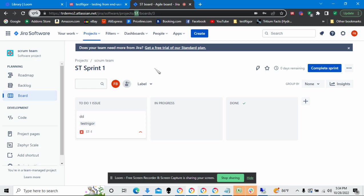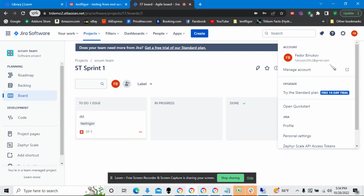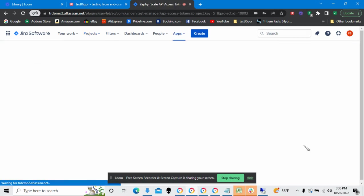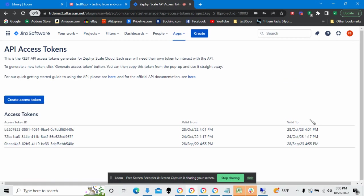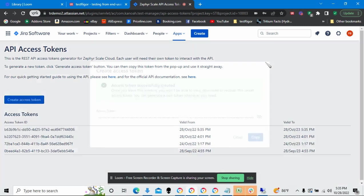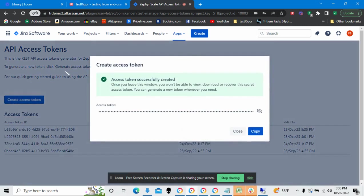We need one other item, and that we get by going over to this right here and clicking on Zephyr Scale API Access Token. Now I get the access token by clicking on Create Access Token. Once I do, a pop-up window will appear, and that pop-up window generates a brand new access token.